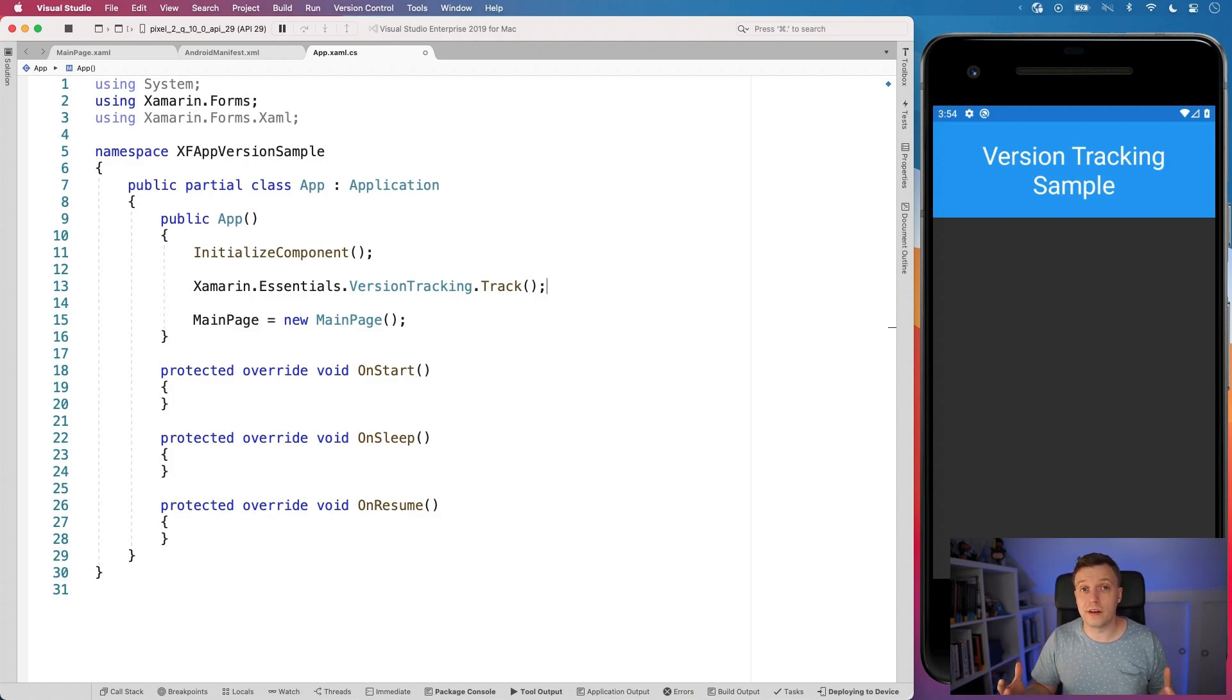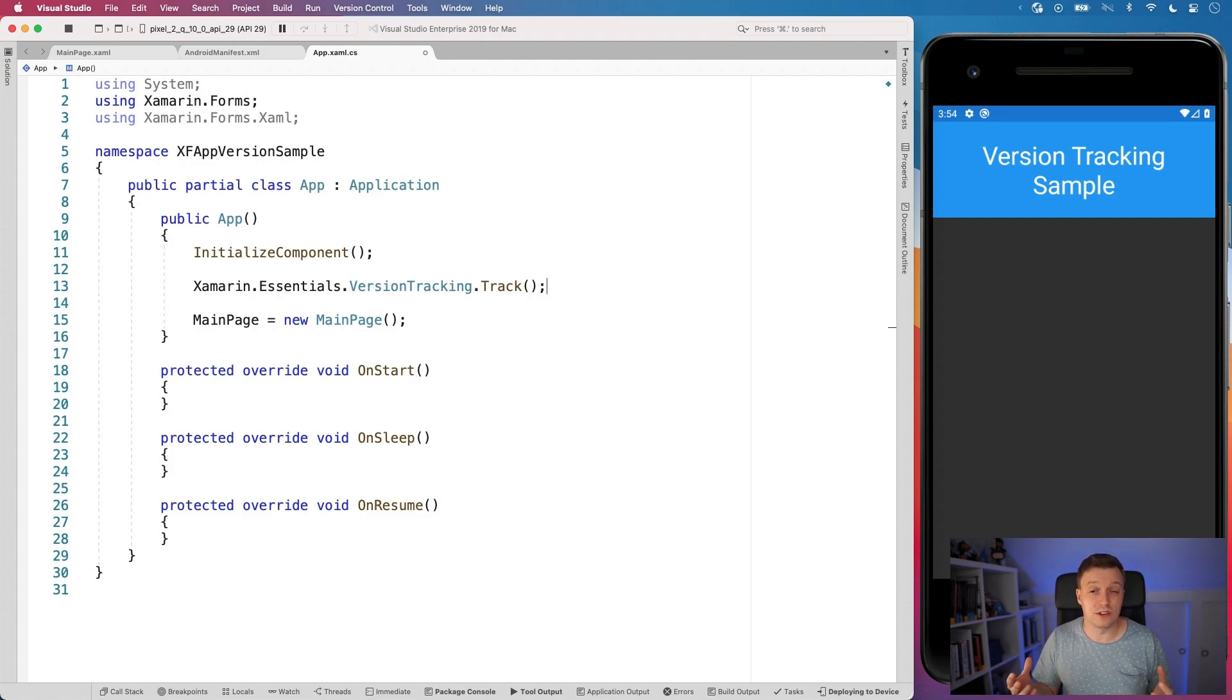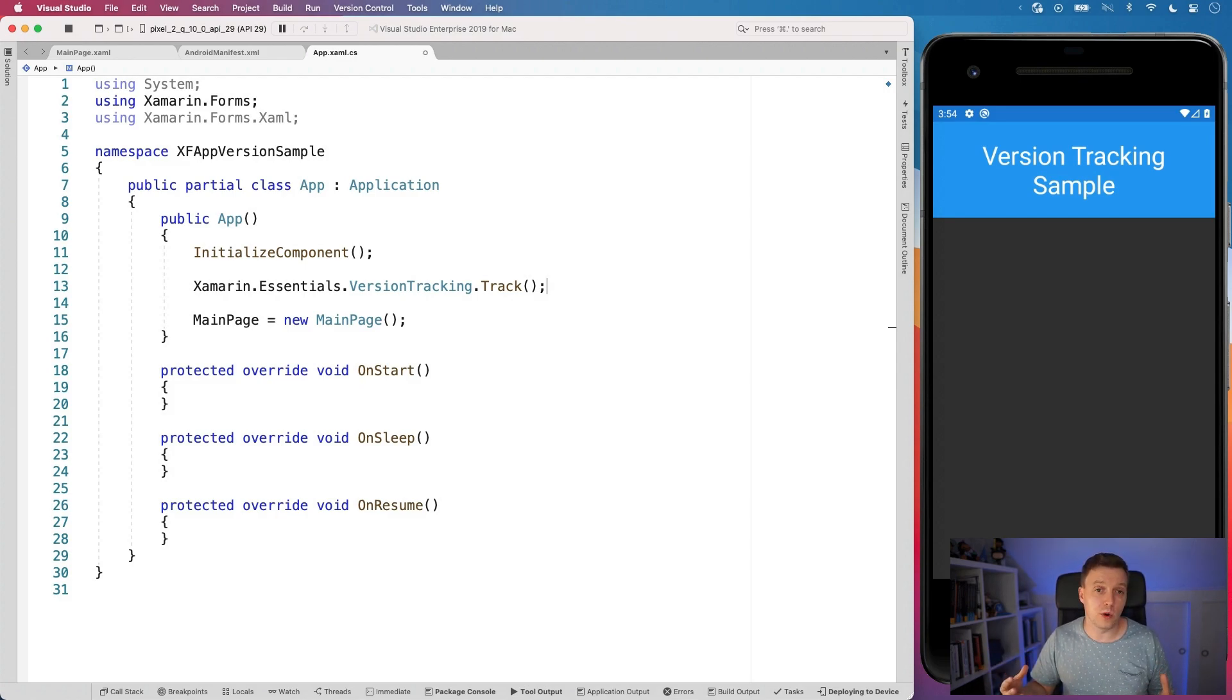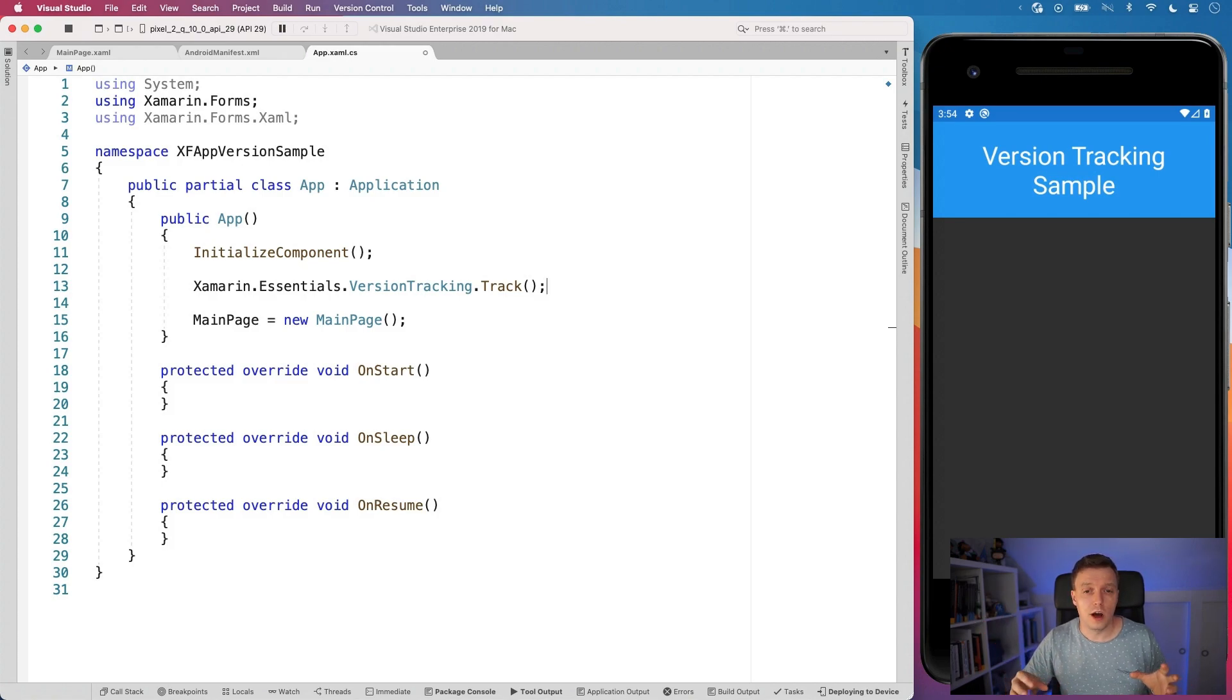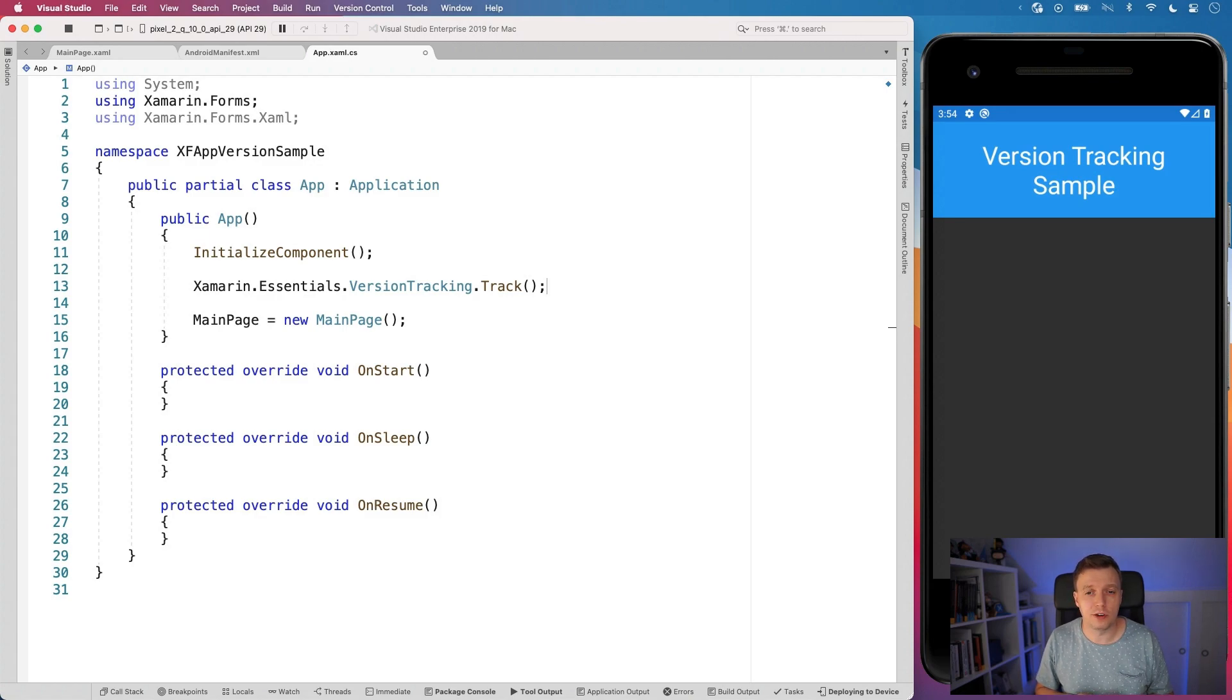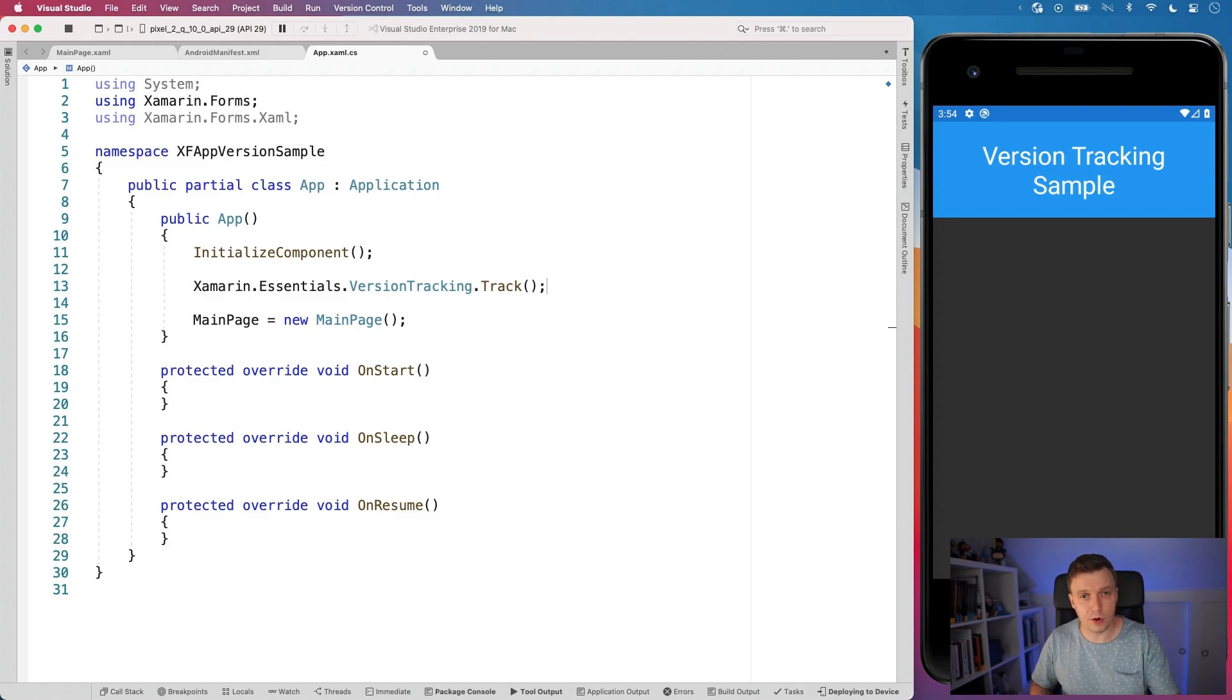So also the lifecycle of these version tracking information is the same as the preferences. So that means whenever you uninstall the application, all the version tracking is gone as well. I think for Android, there's some auto backup going on. So it might be backed up to the cloud and be brought back whenever you update the installation. But go check out the documentation. There's links for that down below in the video description. Go check it out. We need this little line to initialize the version tracking.